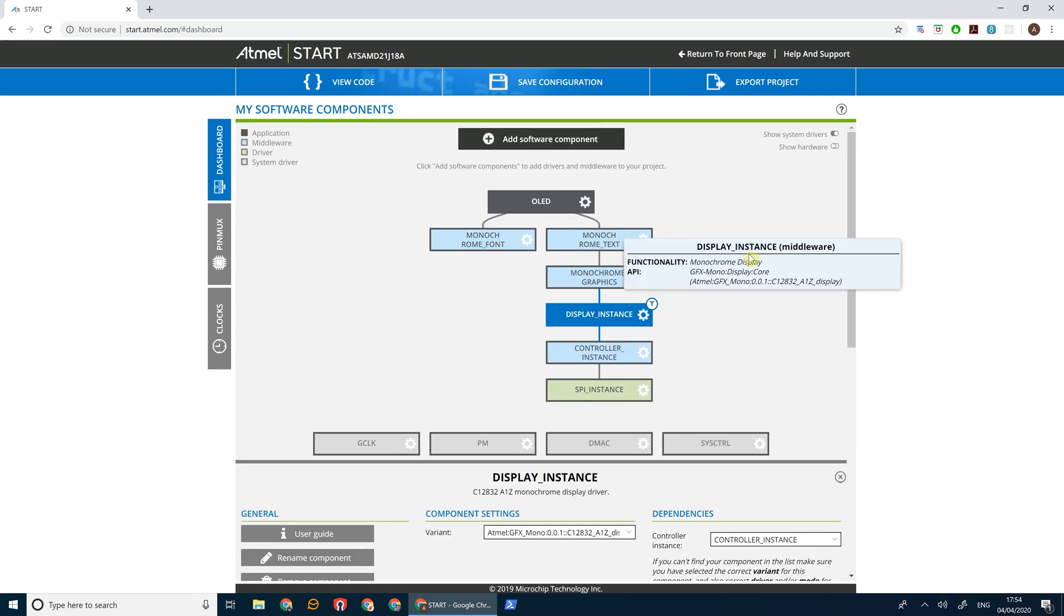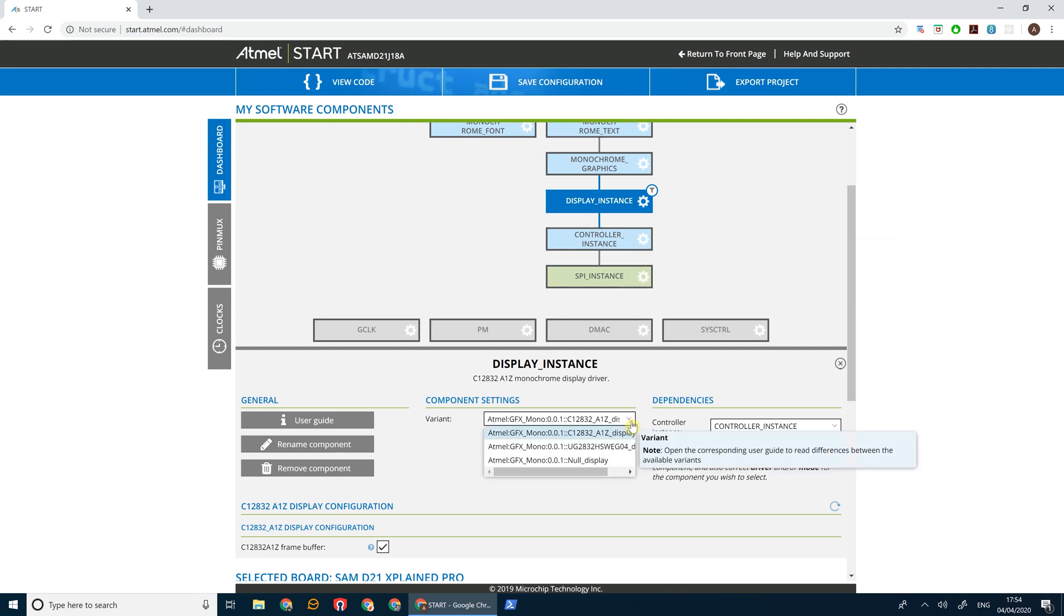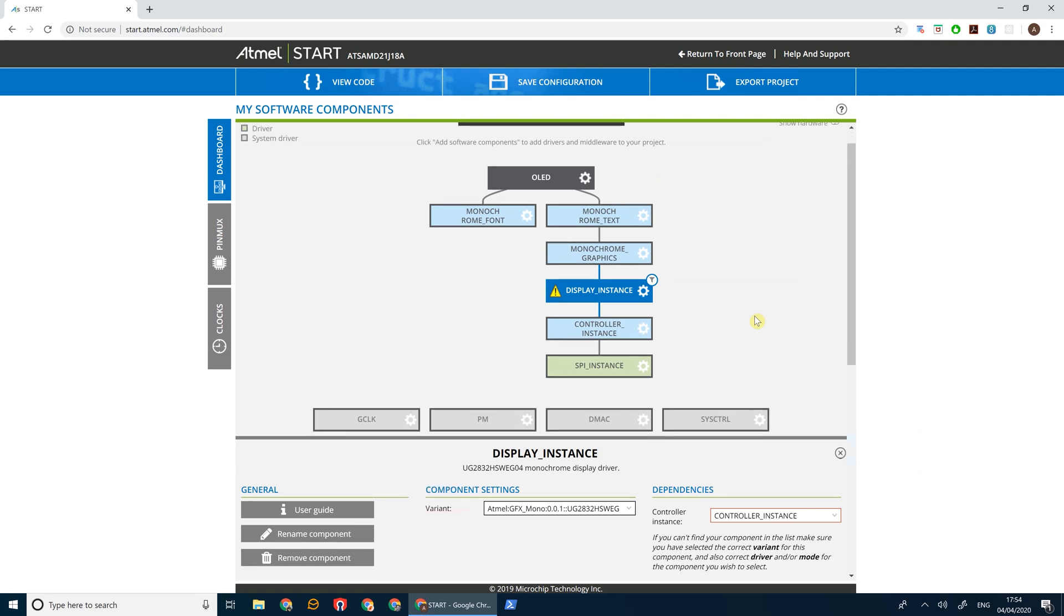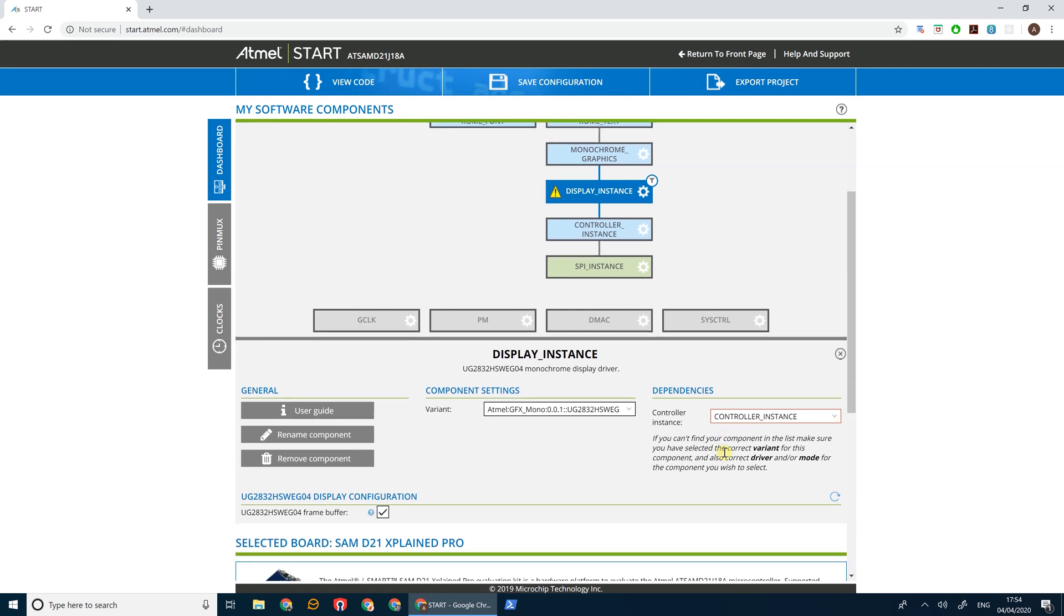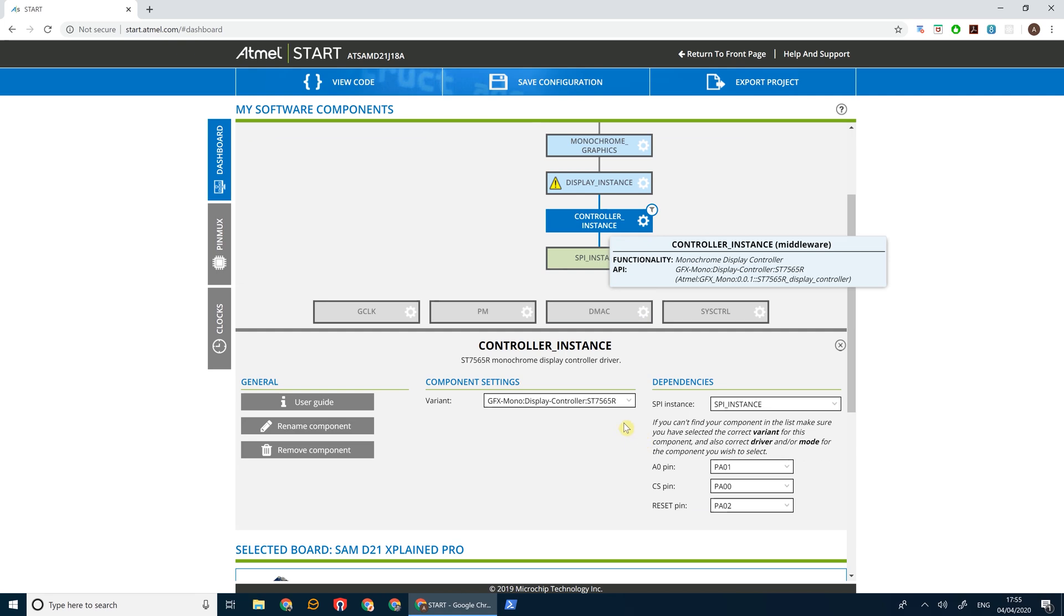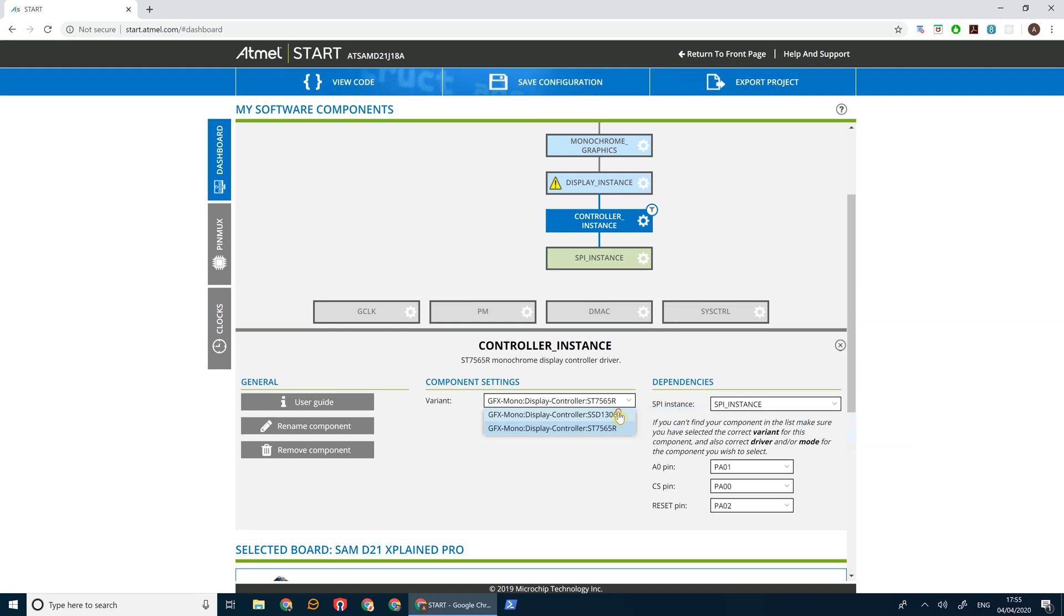Now let's select our display instance and we want to change this so that we're using the UG2832 HSWEG04 driver. That's the name of the OLED display that we're using. Now as you can see the controller instance is now highlighted in red and that's because the driver in the controller instance no longer works with this display. So if we go to our controller instance, the display controller for this OLED display is the SSD1306.